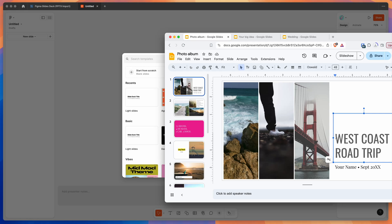Hey everyone, this is Adam and today I'm going to be showing you a quick tutorial on how to import your presentations from Google Slides to Figma Slides using the Pitch Deck Figma plugin.